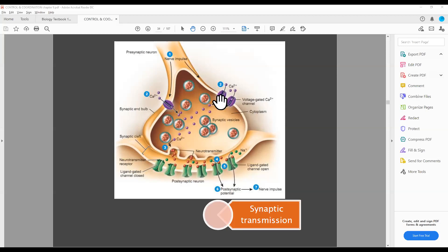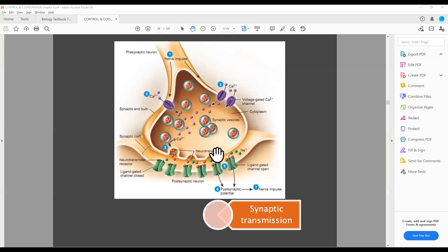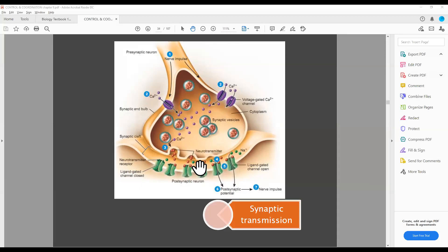And again, things will become normal — that means calcium ions will move out. The channel of calcium ions will close and the impulse will be ready for the next stimulus. Once the neurotransmitter has passed on, it will become normal again with the help of an enzyme. The name of the enzyme is cholinesterase. The name of the neurotransmitter is acetylcholine.